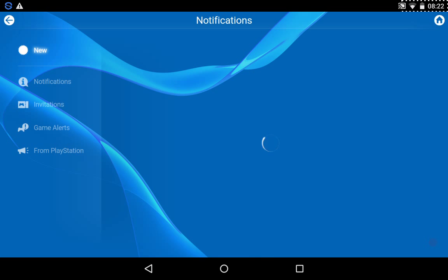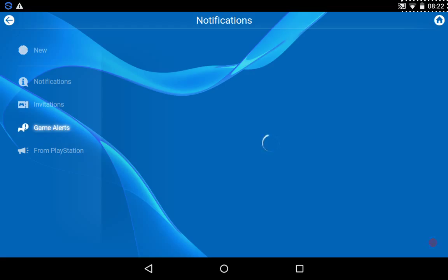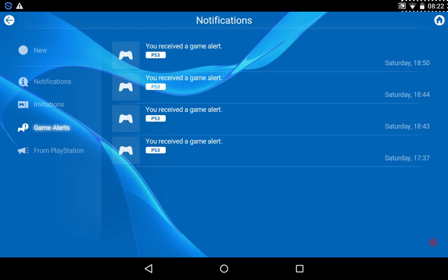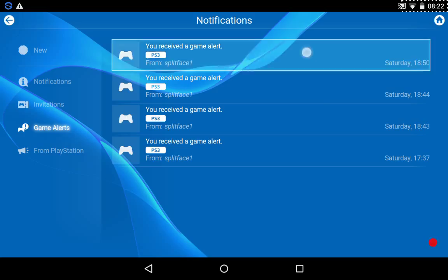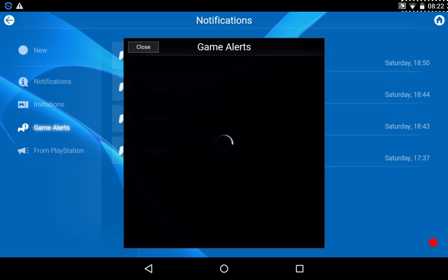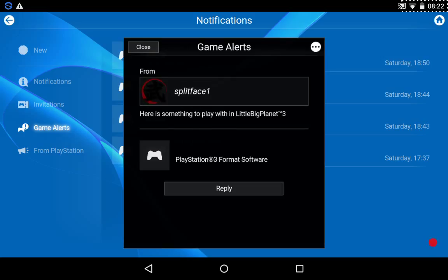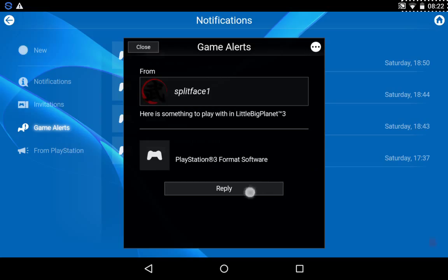Notifications, or you can get game alerts. Like, I received a few from Splatface 1. If you tap in, yeah. And then you can just manage all of your stuff from here.